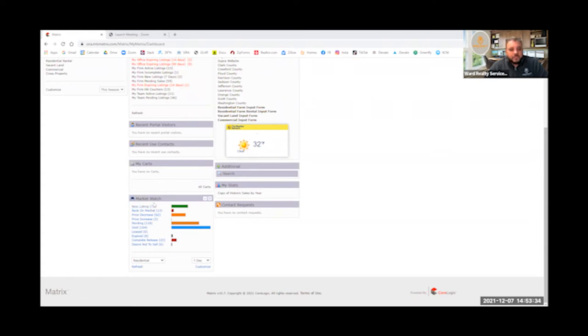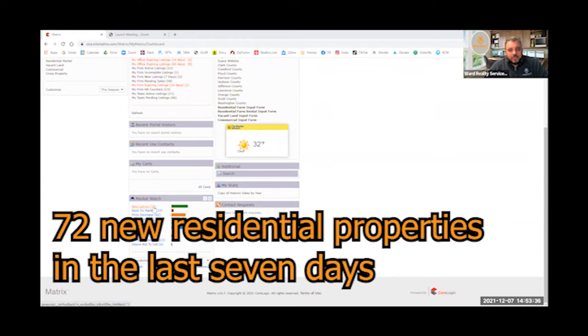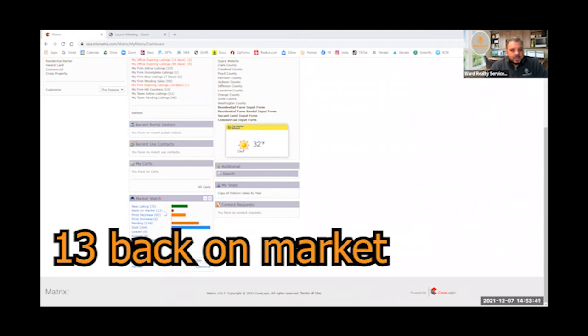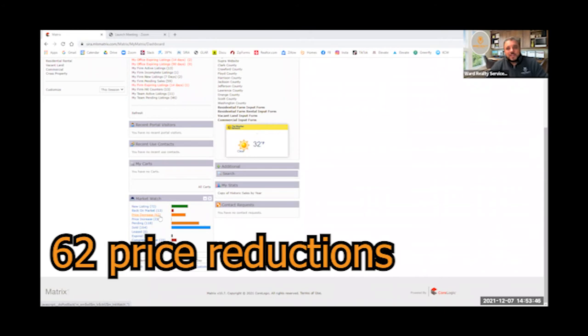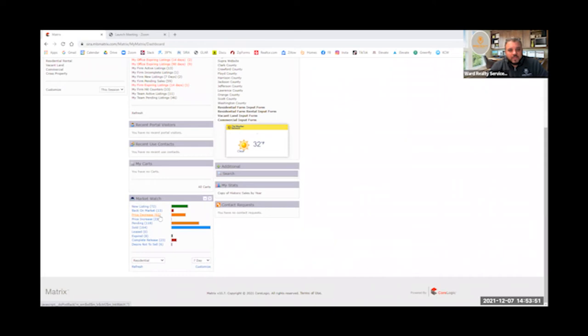So in the last seven days we've brought 72 new residential properties to the market and looks like we got 13 that came back on the market. 62 of them have been decreased in price and I know the last few months we've been seeing that kind of tick up.